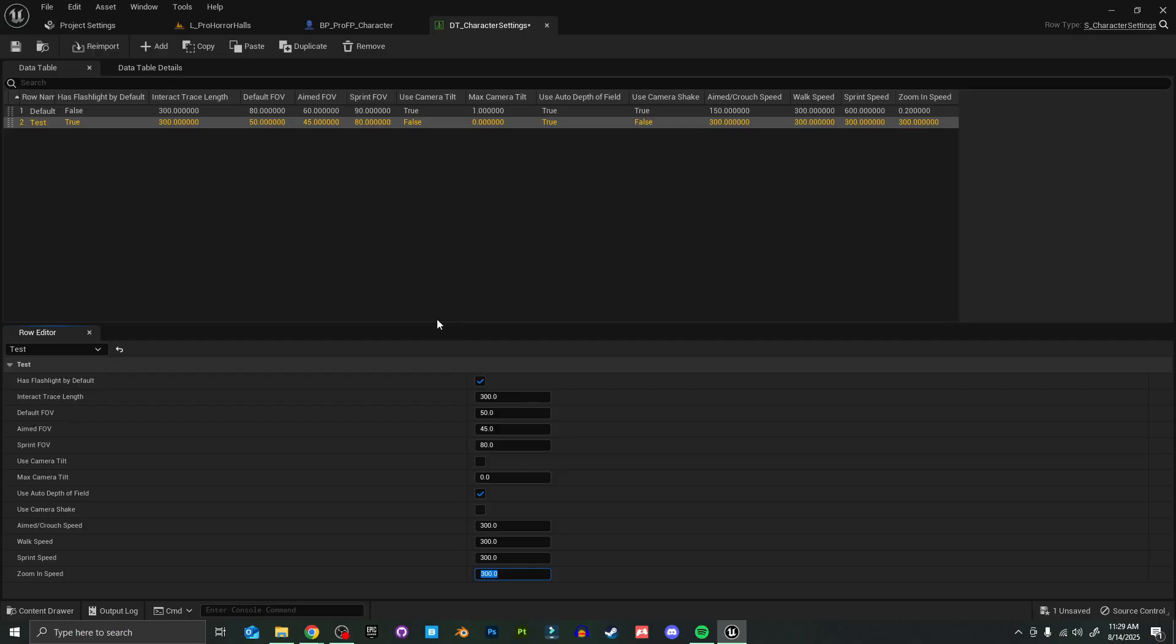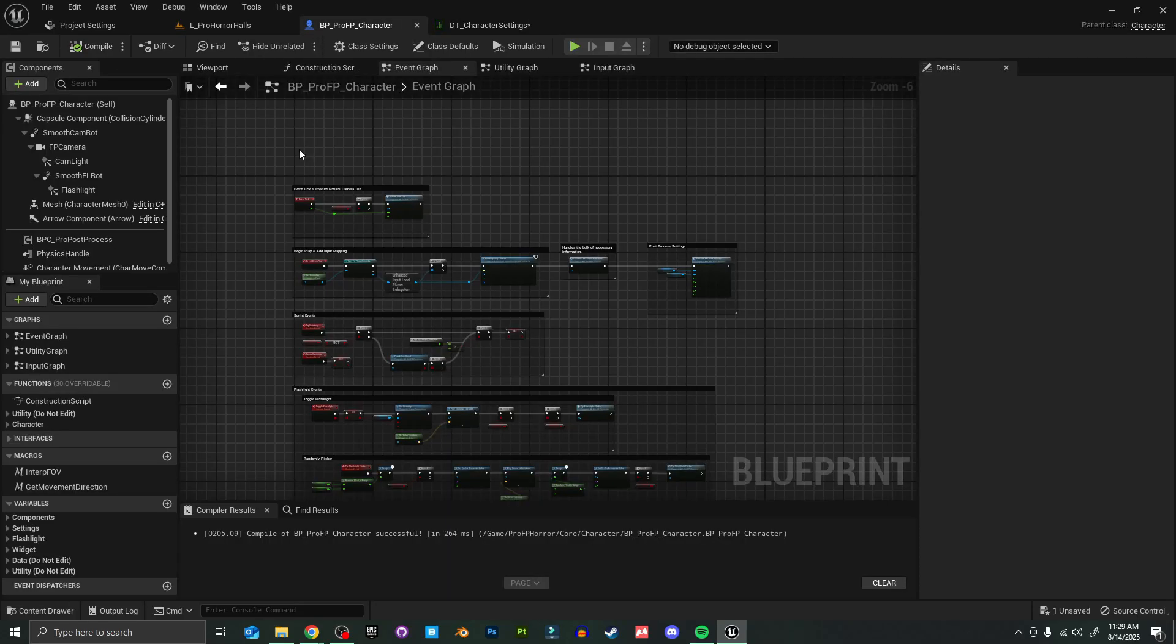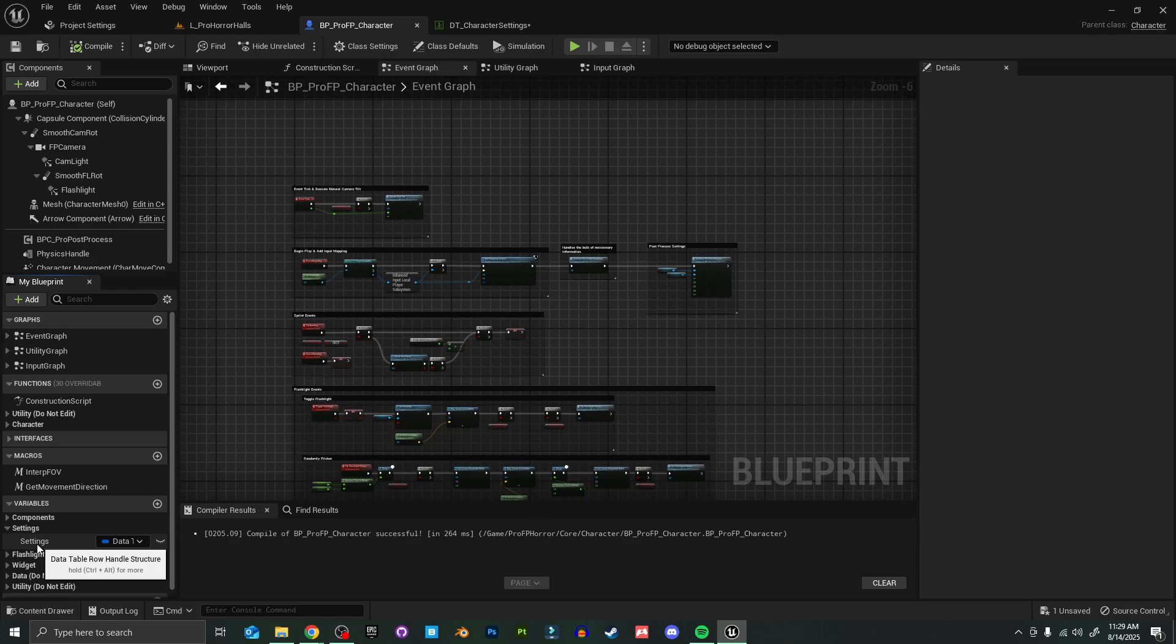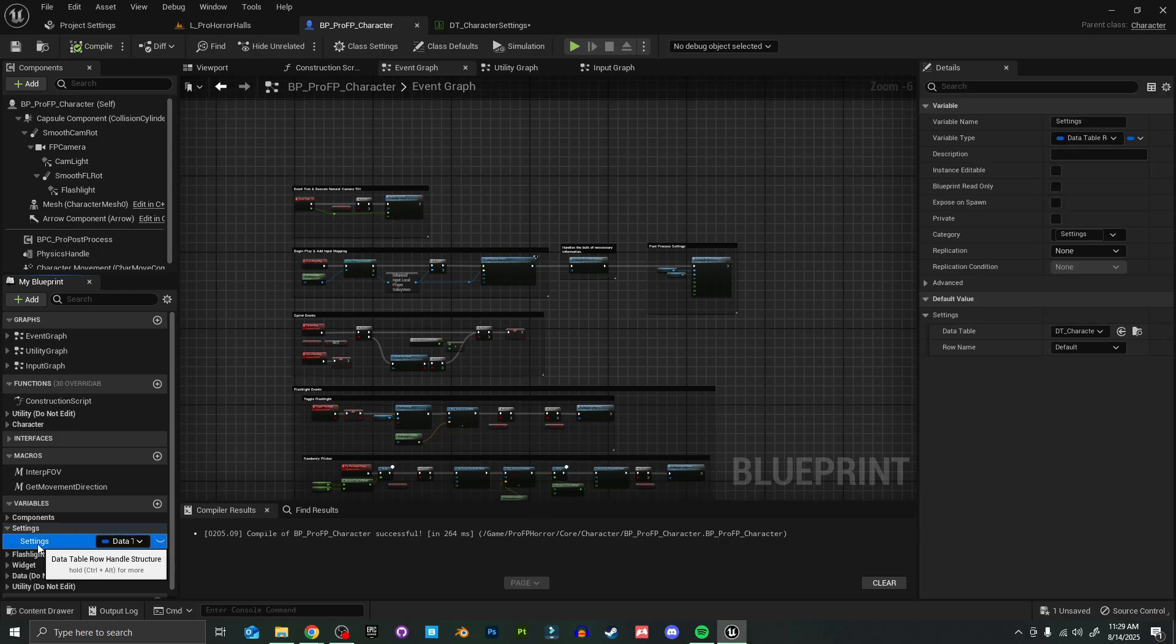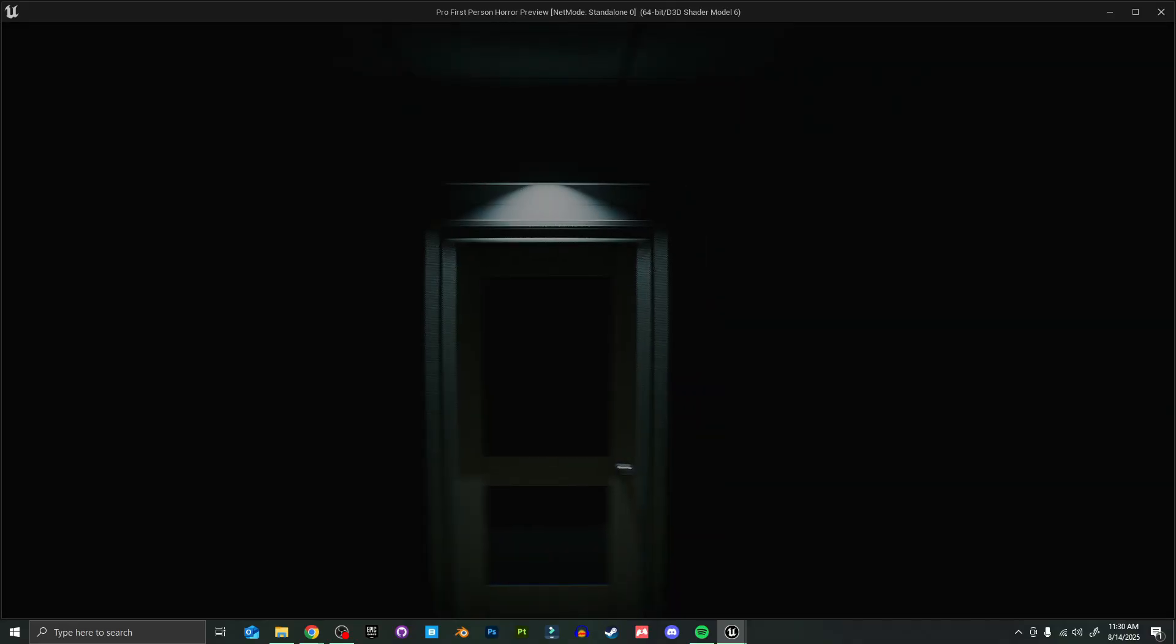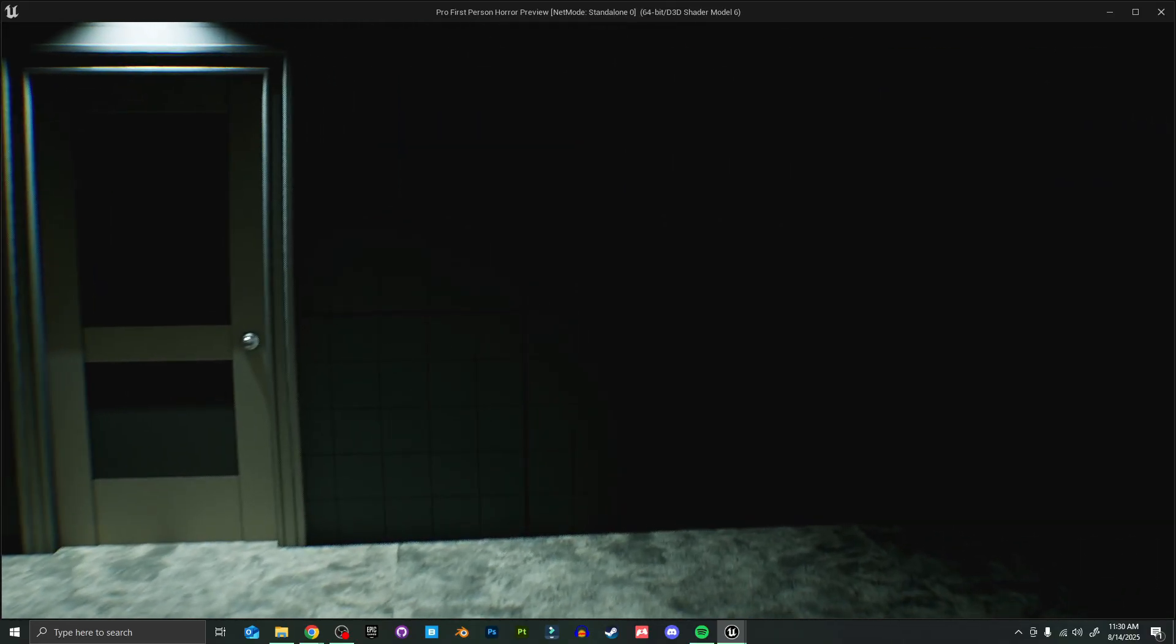Now the only thing we need to do to make our character use this is open our Pro First Person Character blueprint. Over here to the side on our variables tab, you'll see there's a settings tab. If we open that, there's one variable in here called Settings. Now all we need to do is change this from default to test, and then it'll automatically update all of those things for us.